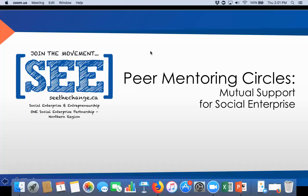If anybody has a question, please write it in the chat box. Zach is monitoring that and we'll make sure questions get answered. Everybody is on mute, so you will need to ask questions or make comments through the chat box. With all our webinars, in case this is the first time you've watched one, we go over an overview of the One Social Enterprise Partnership, and then we'll launch into a discussion on Peer Mentoring Circles. This webinar should take about 15 minutes.